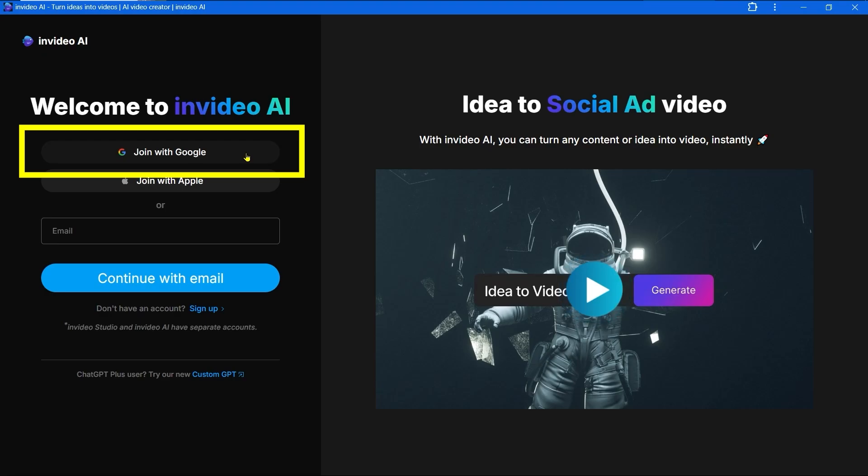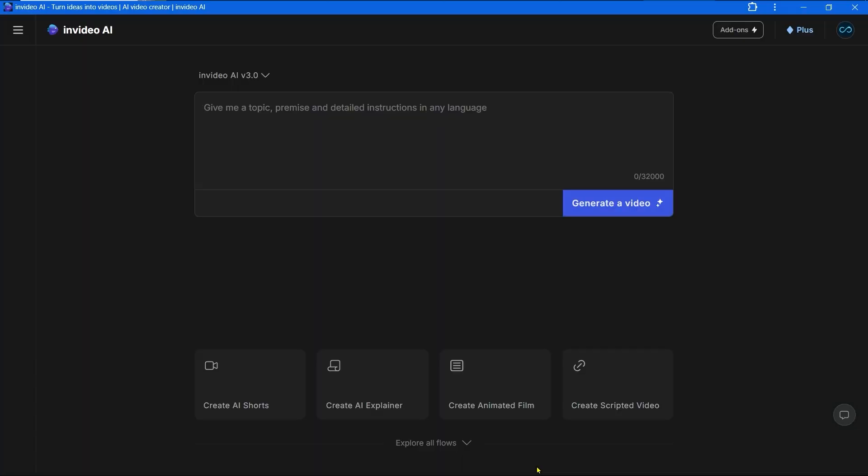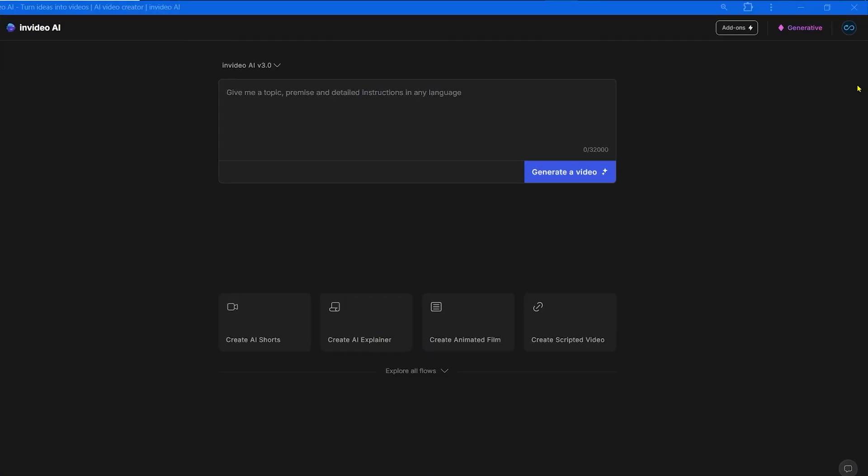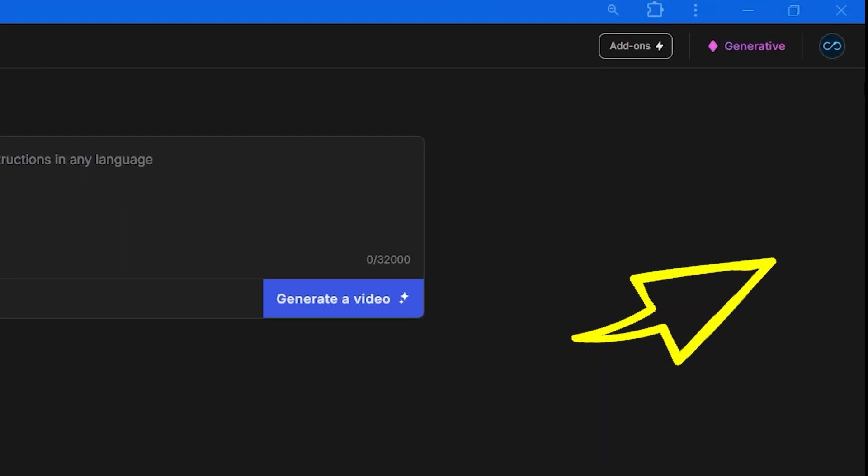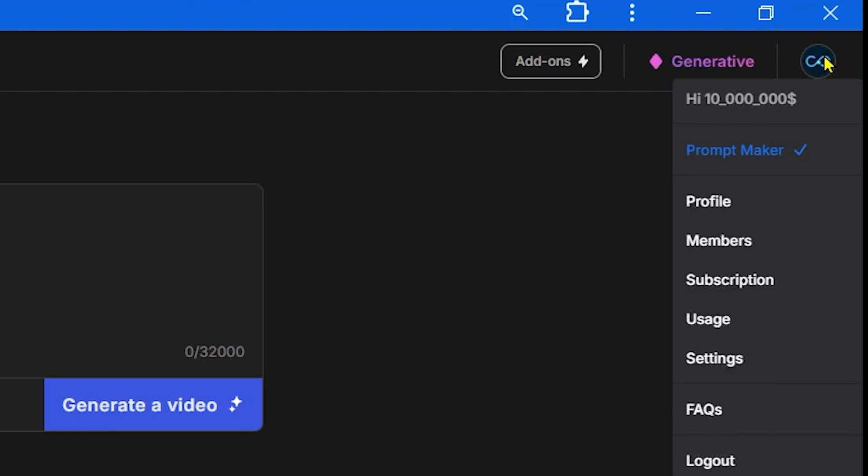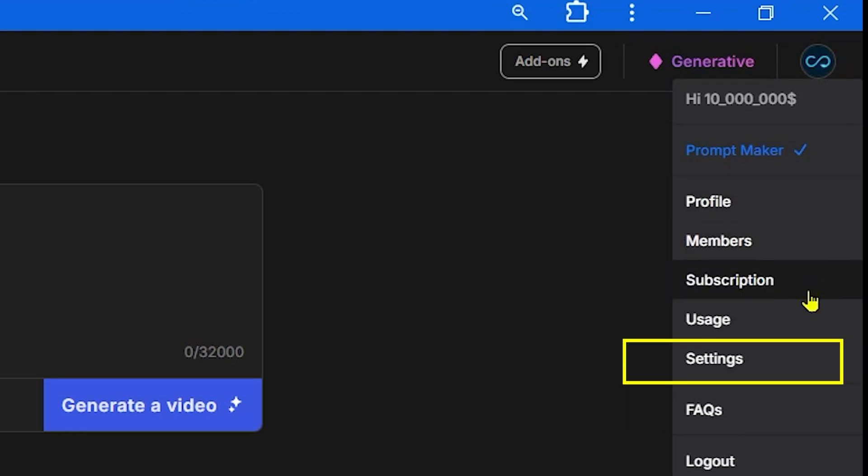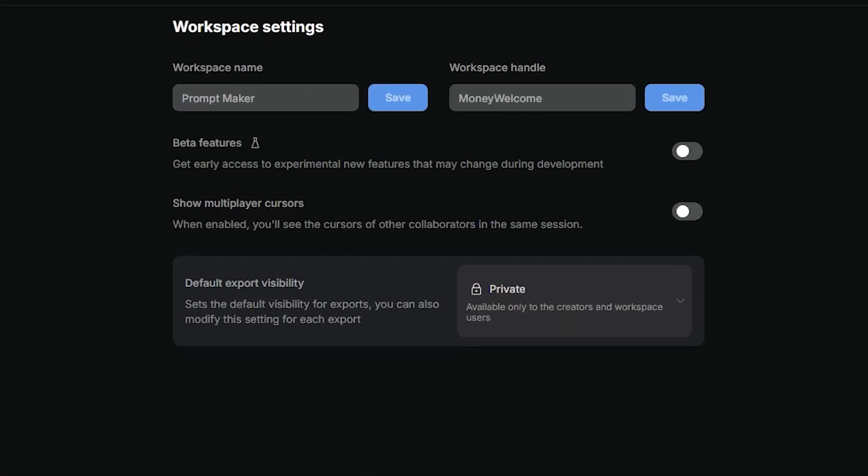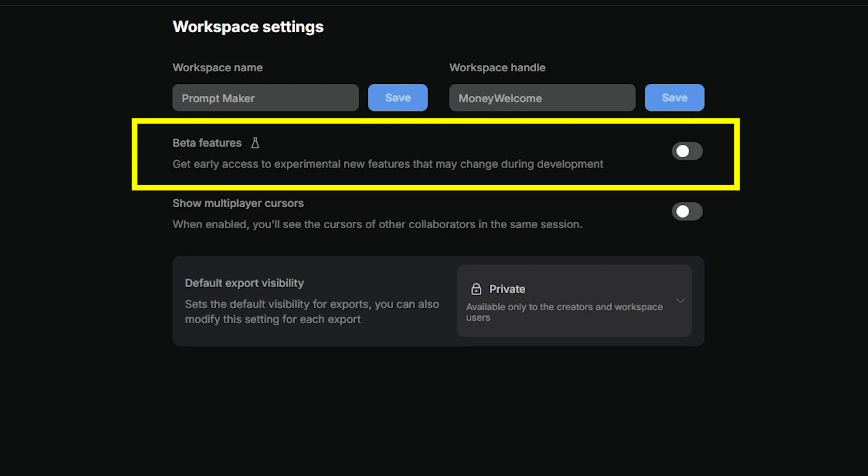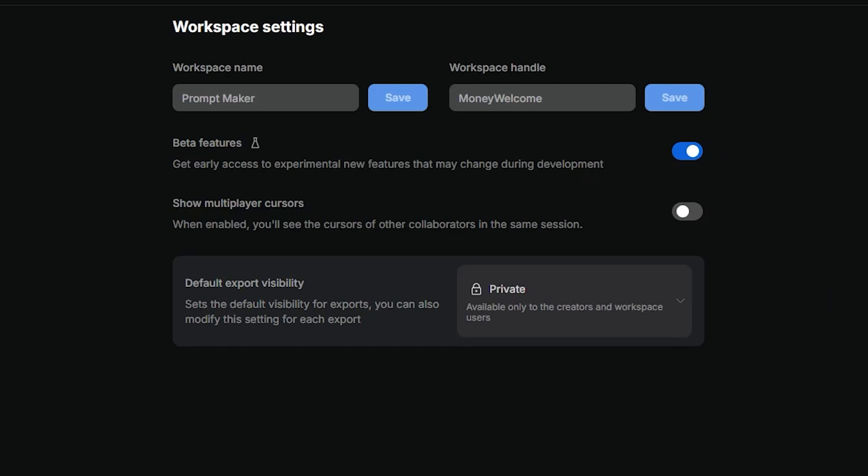Go to the InVideo website, let's log in with Google, it's the easiest way. One important step - go to the corner with your account icon, open the menu and click on settings.